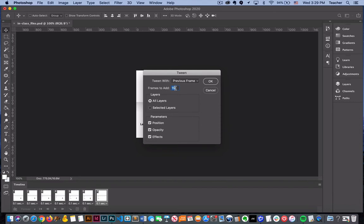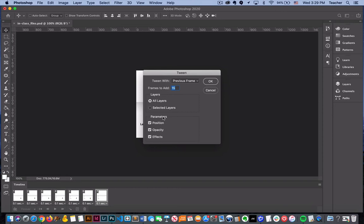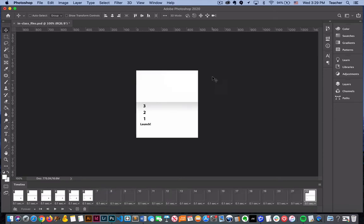The more frames that you add will slow down your animation and we'll talk more about timing here shortly. And this basically gives you options of what is going to be tweened. So it could just be selected layers or all layers or different parameters that may be included. So it's a good option but usually I don't change them too much.